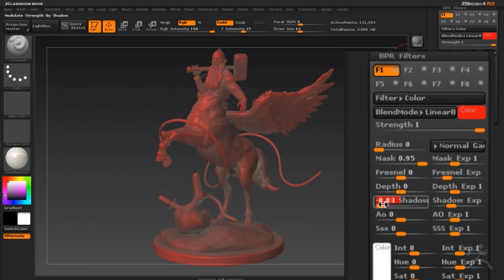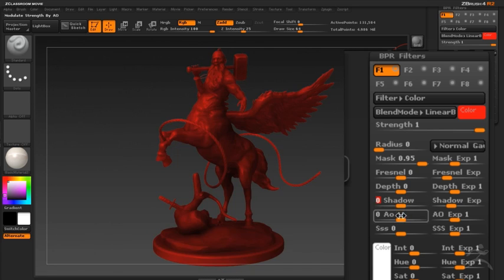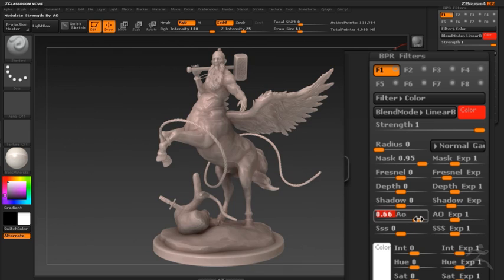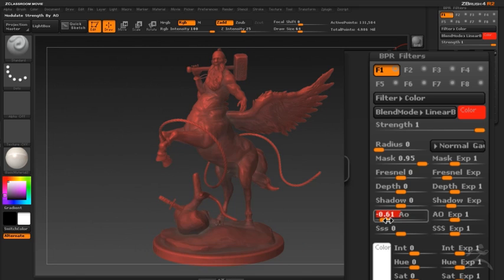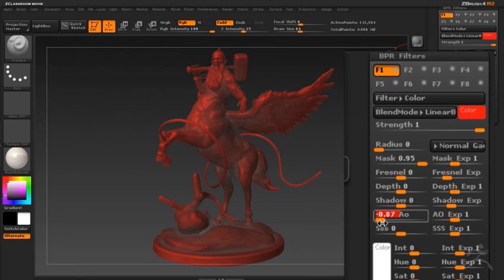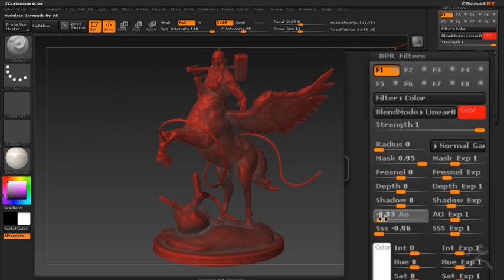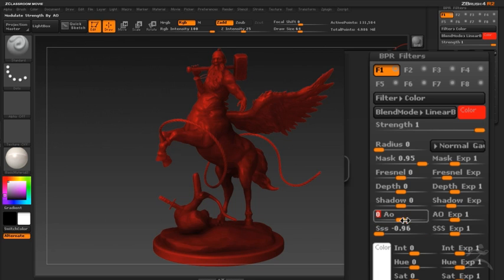Since I rendered the BPR image with ambient occlusion, I can use the ambient occlusion slider to push the red effect more into the crevices of the model if I move the slider to the right. As I move the slider to the left, you'll see that the red effect is on the exposed parts of the model. This is a great way to come up with some really interesting effects.